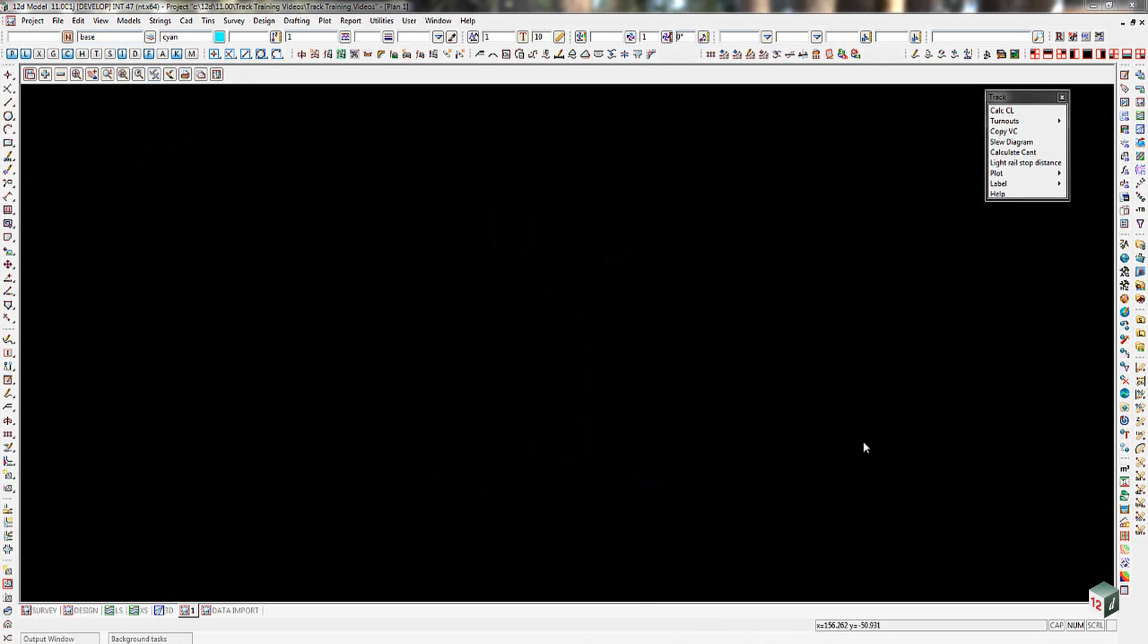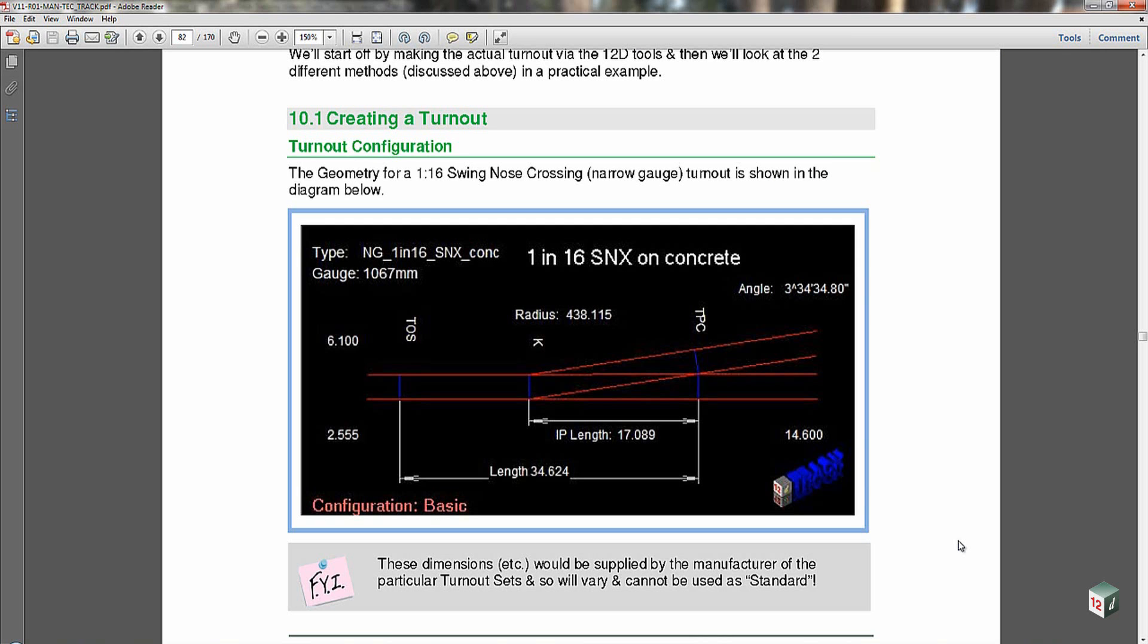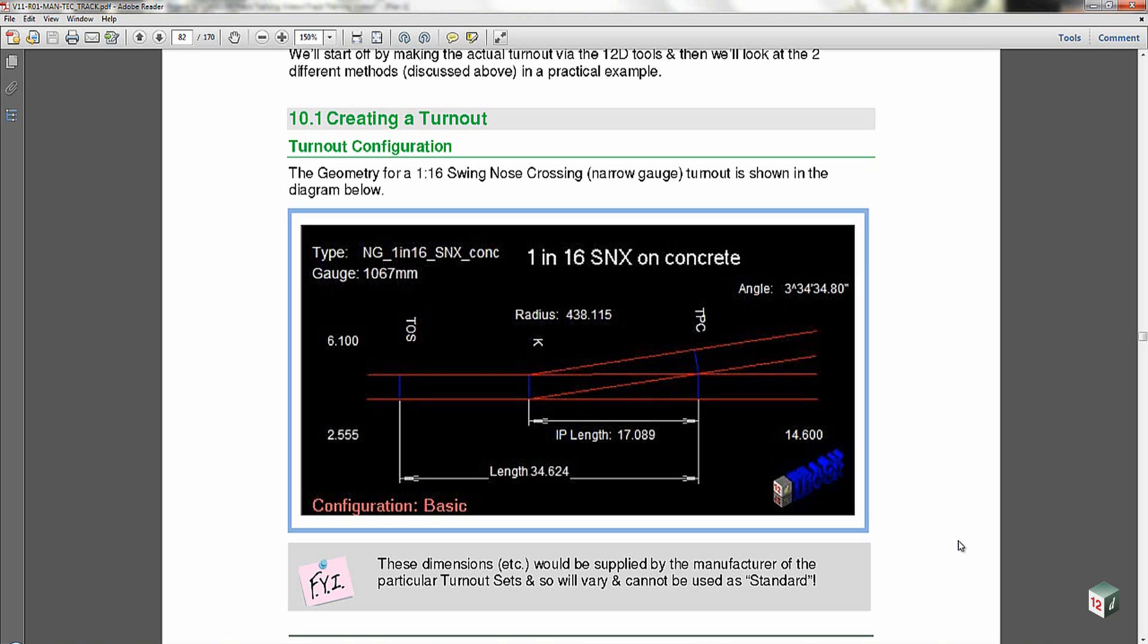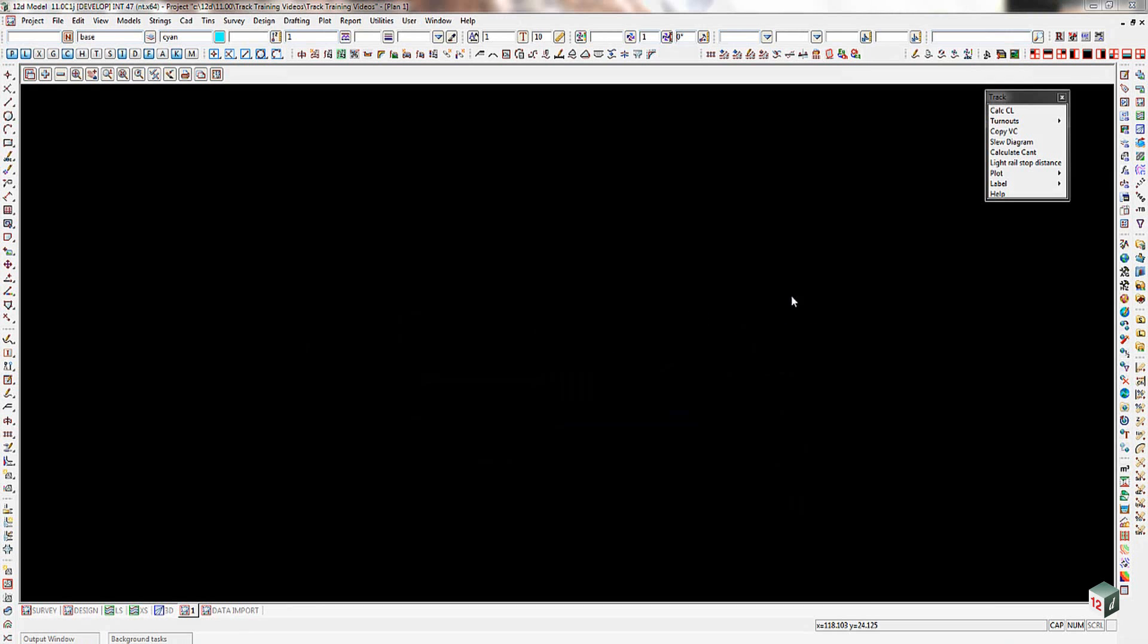So now that we've got a rail profile, we're going to go and create a turnout. And the example one that we're going to use here is going to be a 1 in 16 swing nose crossing on a narrow gauge. On my training notes, we've got a bit of geometry for this particular crossing. The geometry dimensions would normally be supplied by the manufacturer of the particular turnout set. So they will vary dependent upon that manufacturer. And these can't be used as standard. These just give us a basic idea of what it's going to look like when we create the turnout.